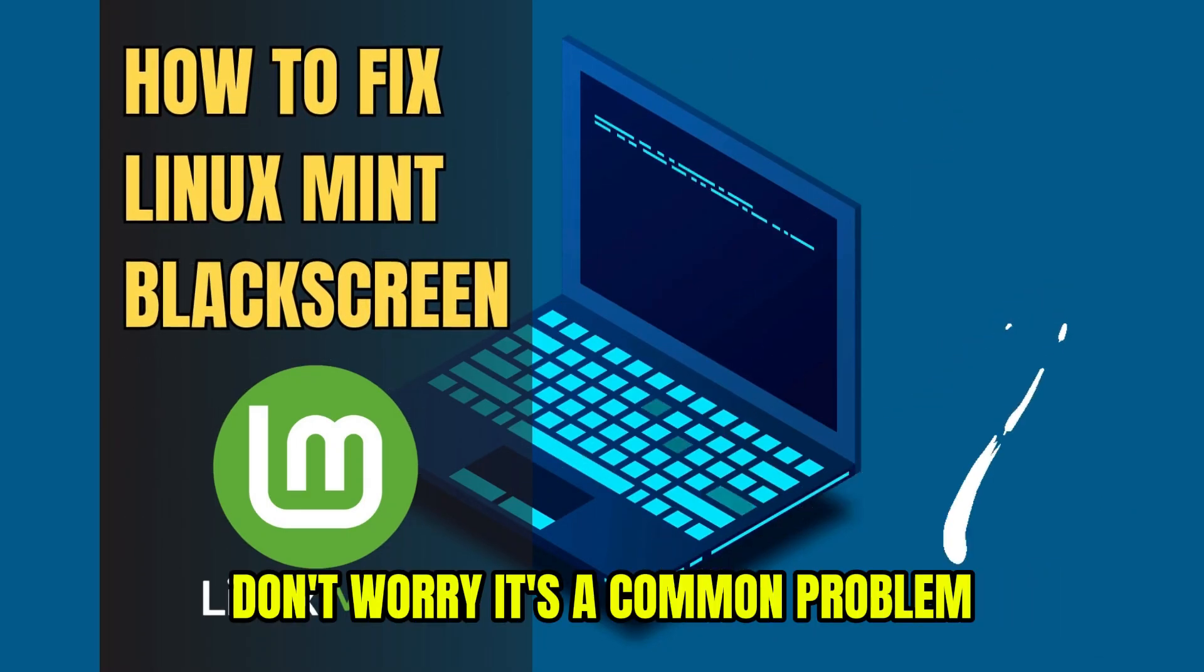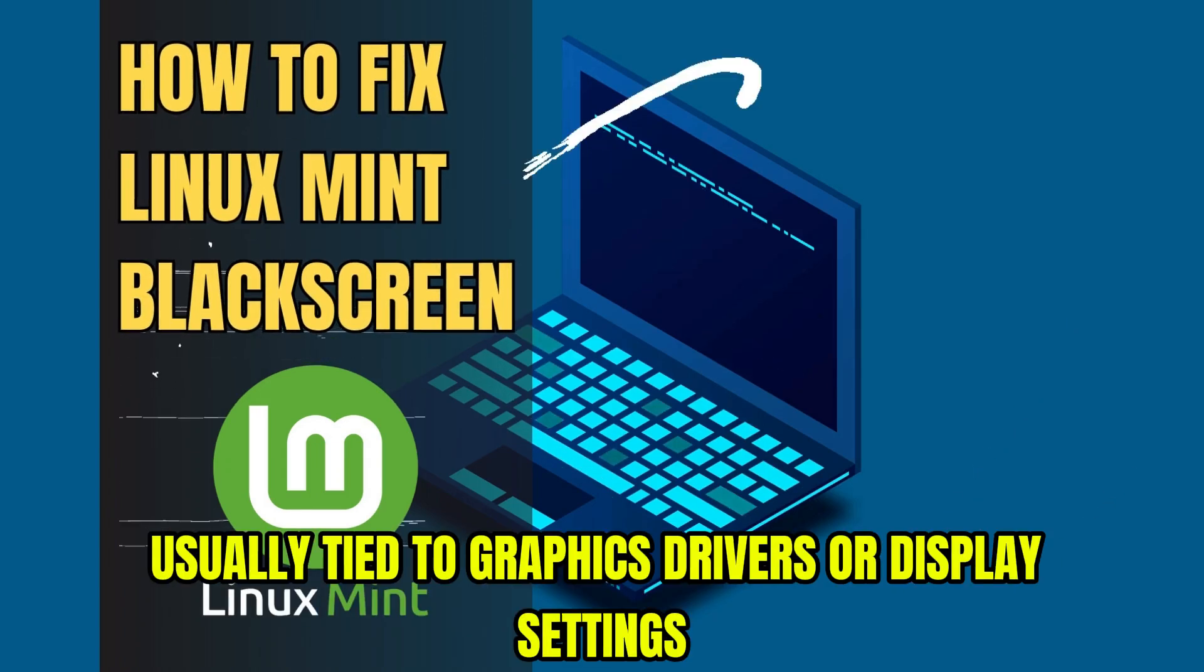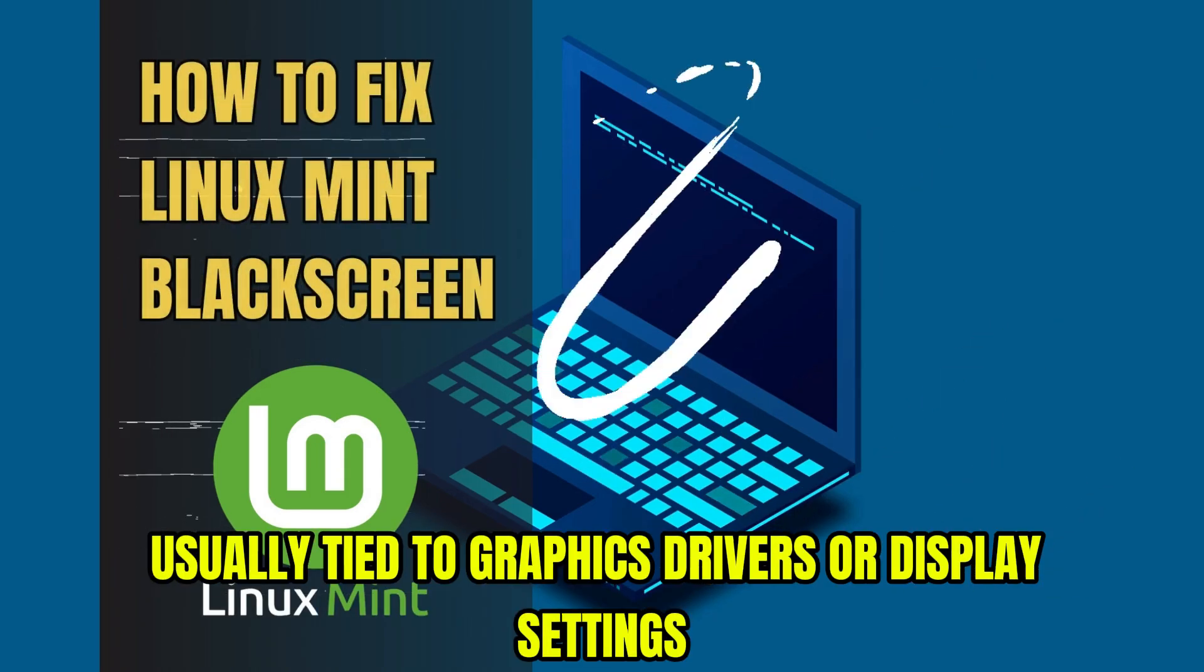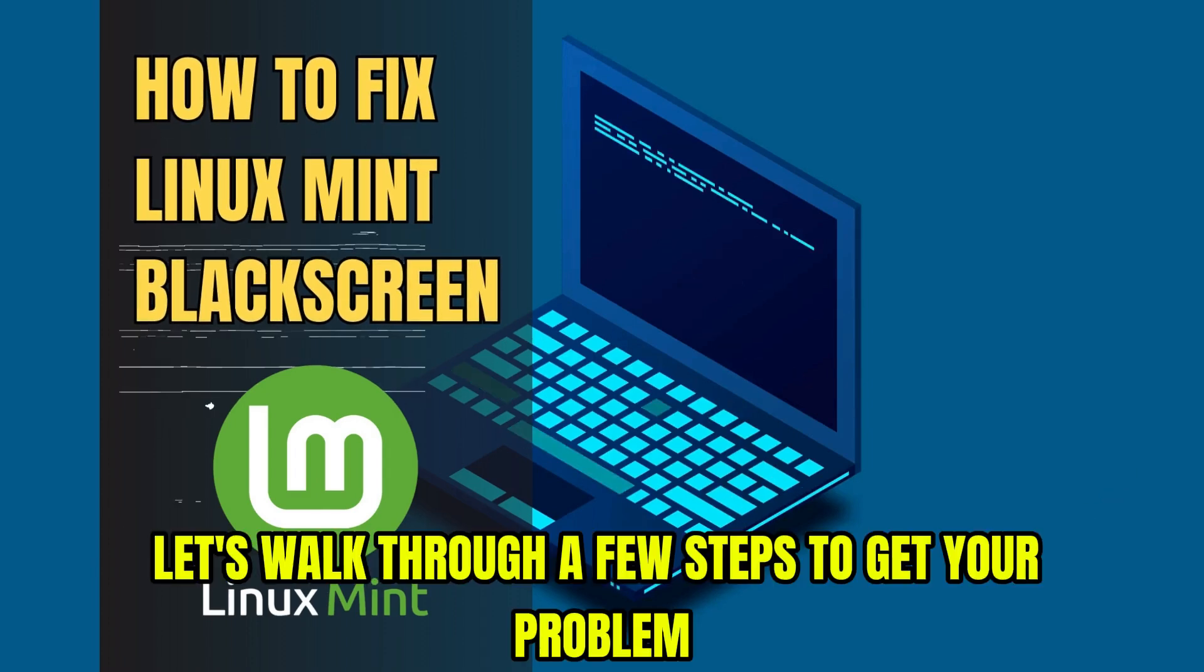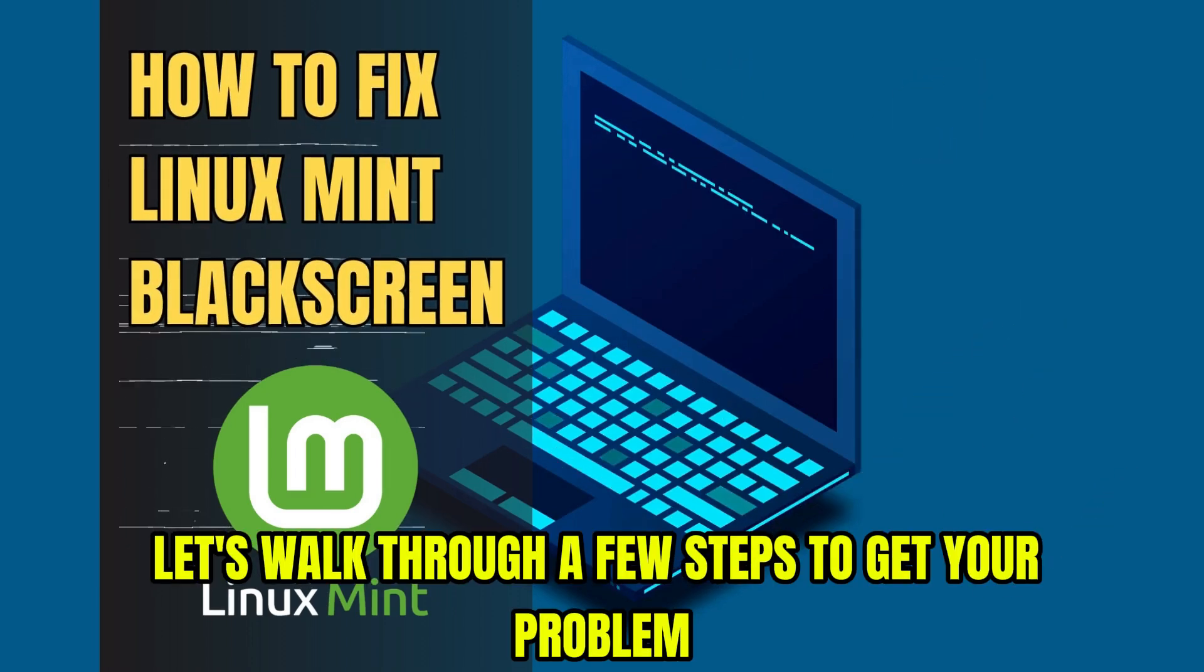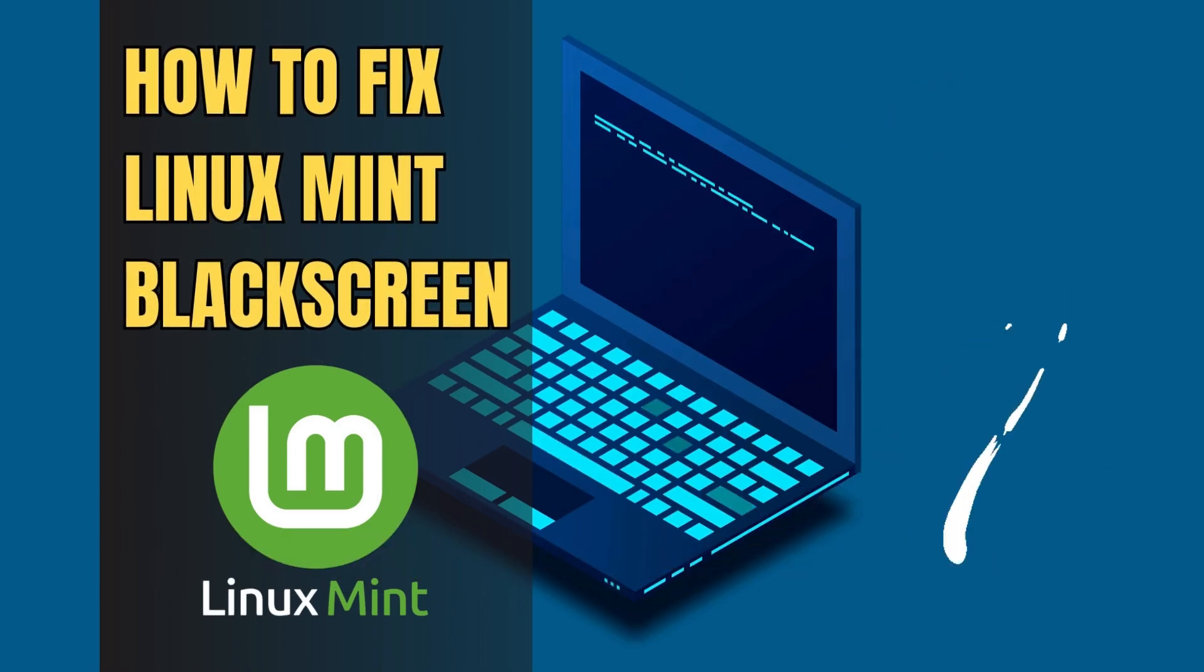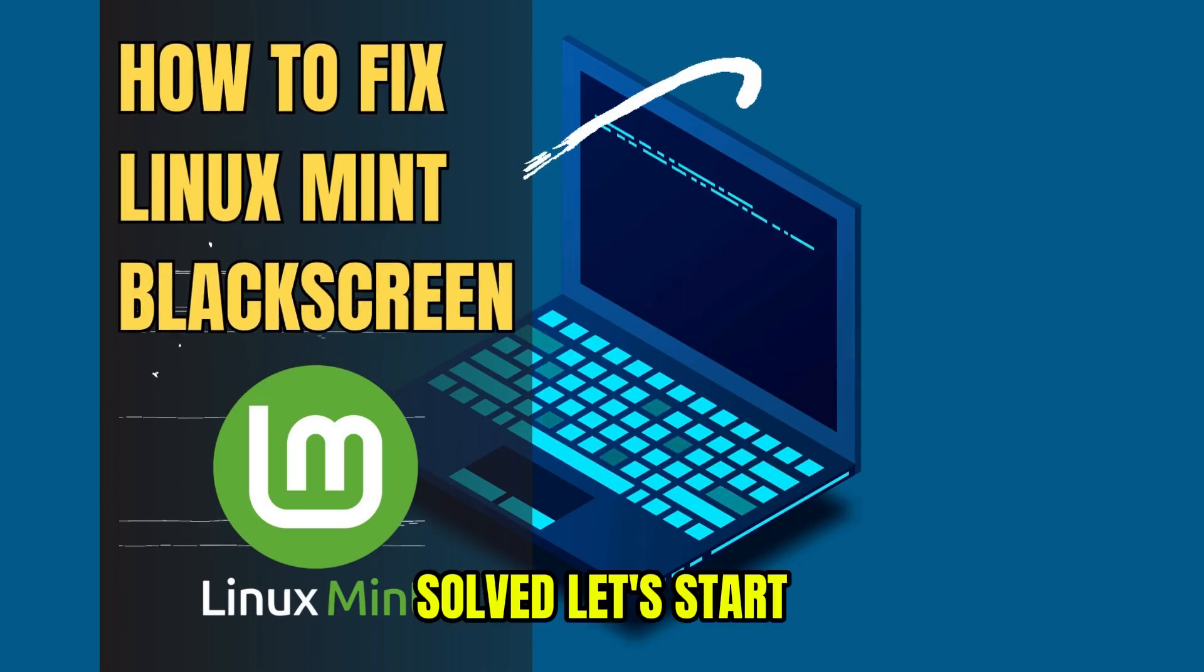Don't worry, it's a common problem, usually tied to graphics drivers or display settings. Let's walk through a few steps to get your problem solved. Let's start.